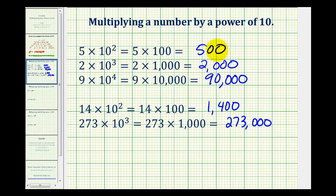Notice one shortcut would have been to just add the number of zeros that match the exponent. Here we just added two zeros to five. Here we added three zeros to two. Here we added four zeros to nine, and so on.